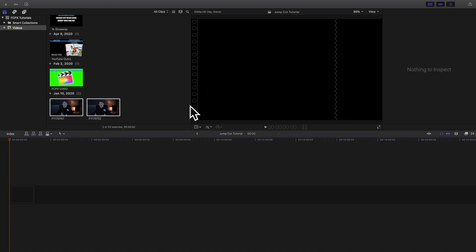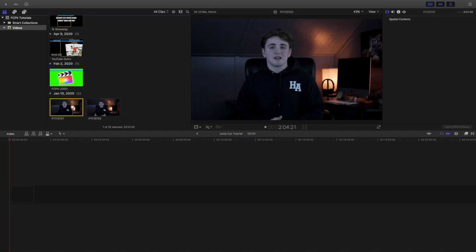In this video, I want to give you my top three tips on creating better jump cuts. In the past, I was really bad at creating professional-looking jump cuts. You can go ahead and watch my videos from a year ago, and you'll know what I'm talking about.